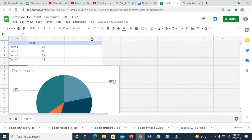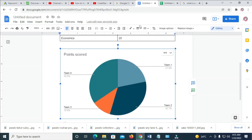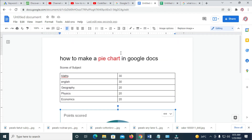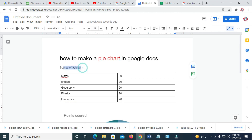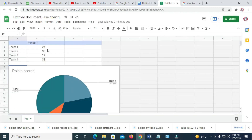The next thing for you to do is to enter the chart data. Let's go to the top. If you have the source score of subjects on your PC, you can just copy it. If you don't have it, you can just type it into the box. Right now I'll just enter this one right here.